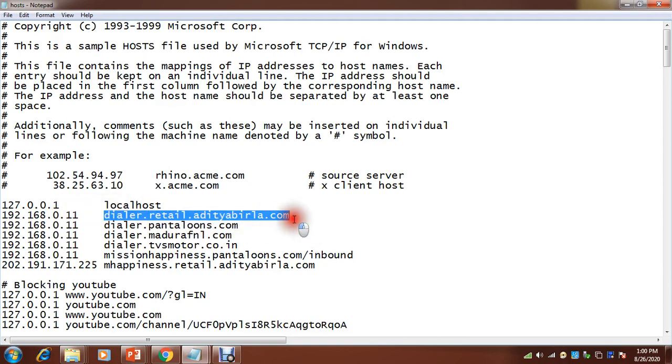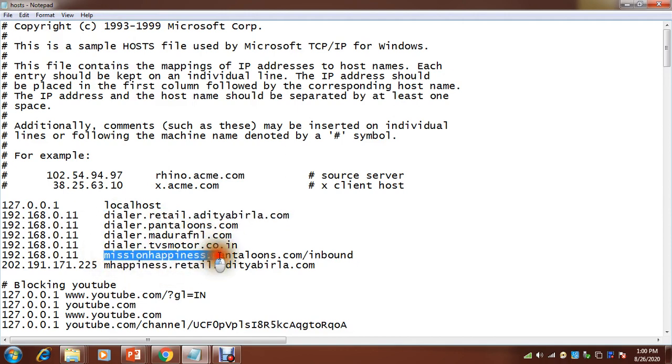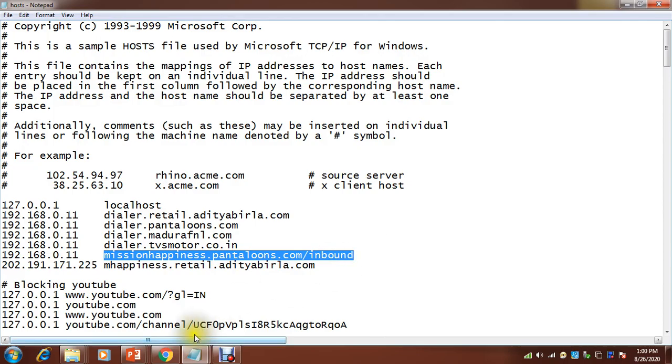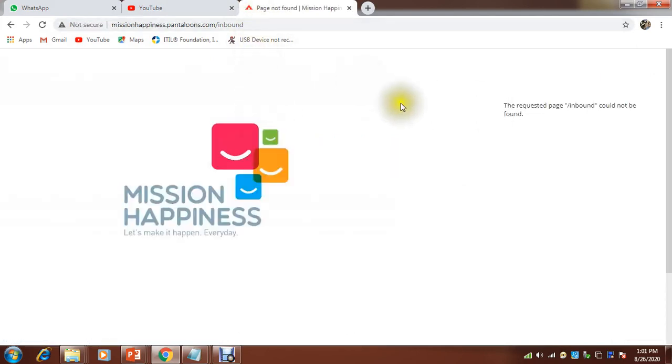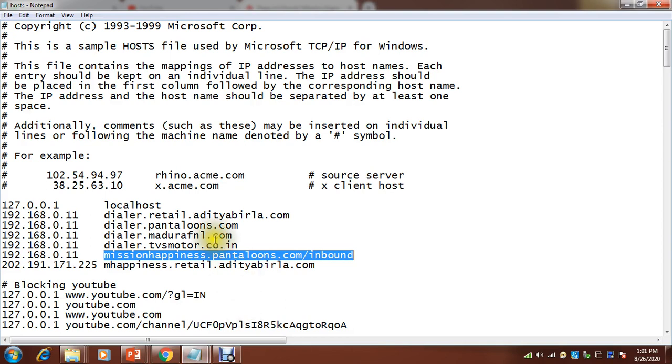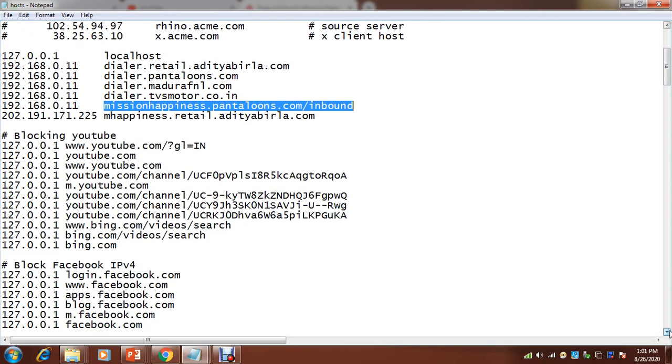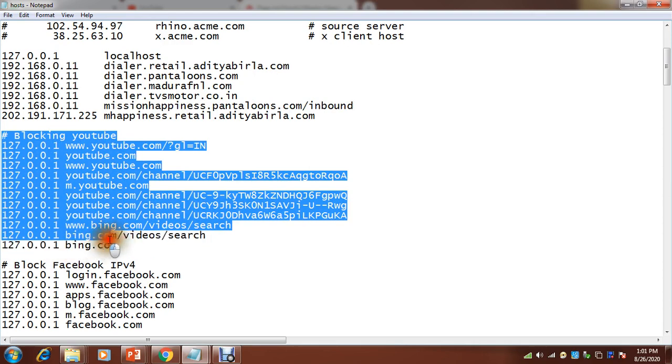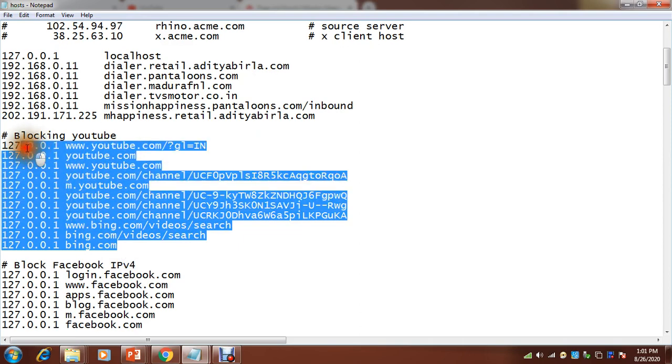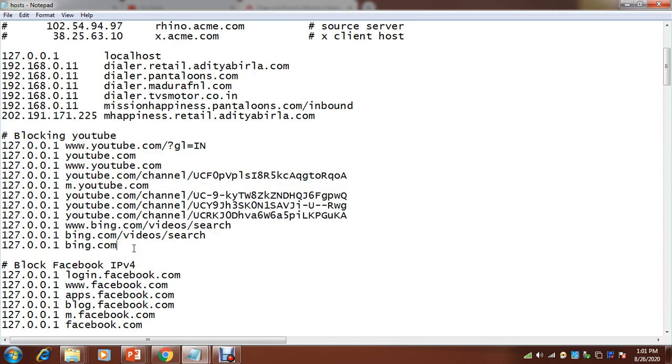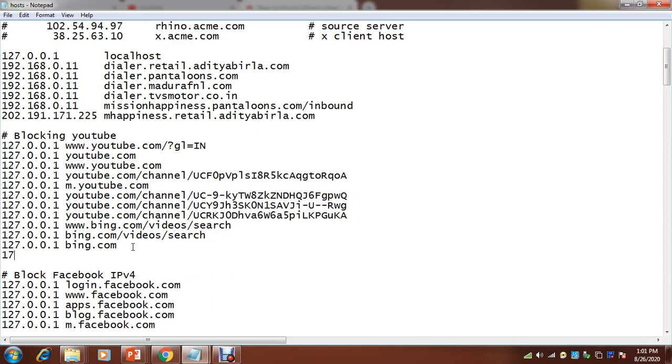You can see here missionhappiness.pantaloons.com. These are social websites. If I want to block, you need to make entries. Give hash here, like blocking YouTube. You will have to give a couple of URLs of YouTube. Just give here 127.0.0.1 and that website name which you want to block. For example, I want to block youtube.com. So this is the entry I have made, so I just need to paste this hosts file to the C drive.